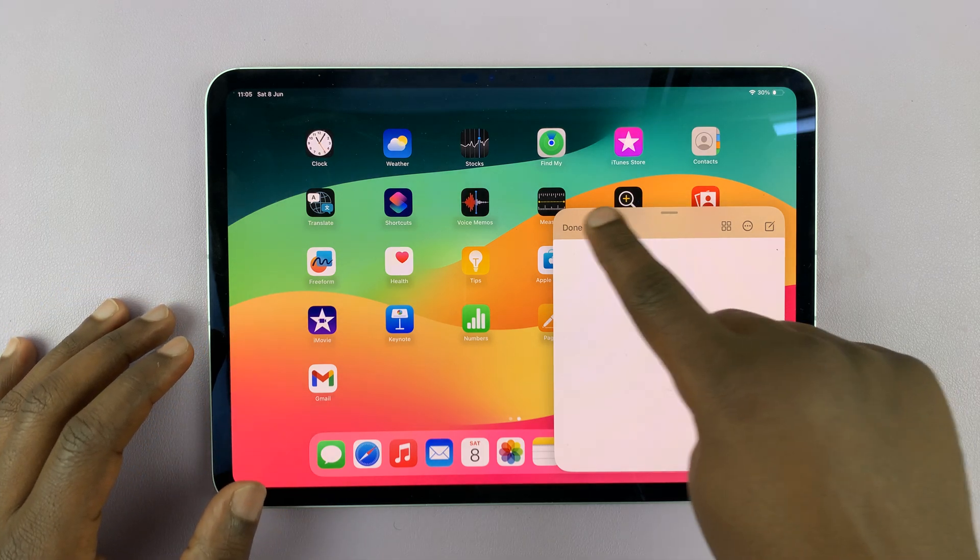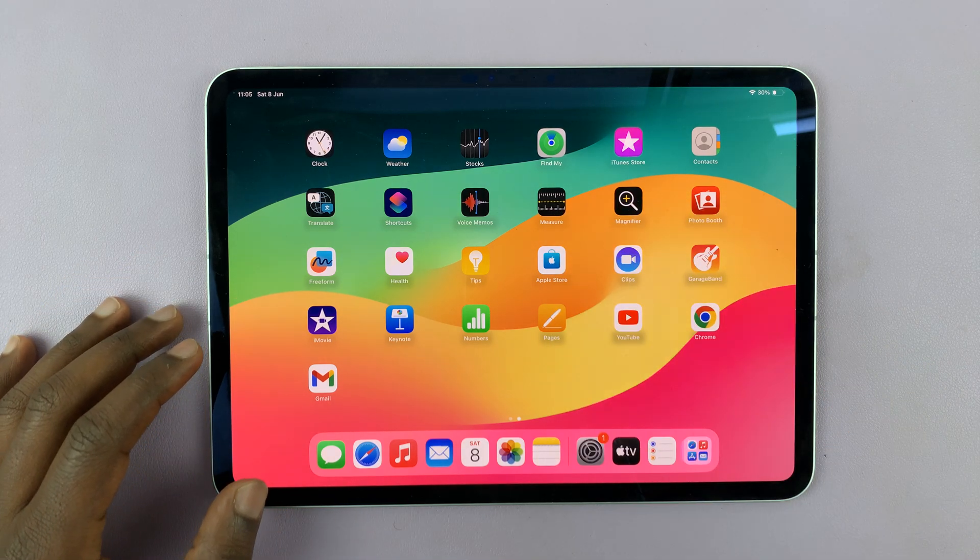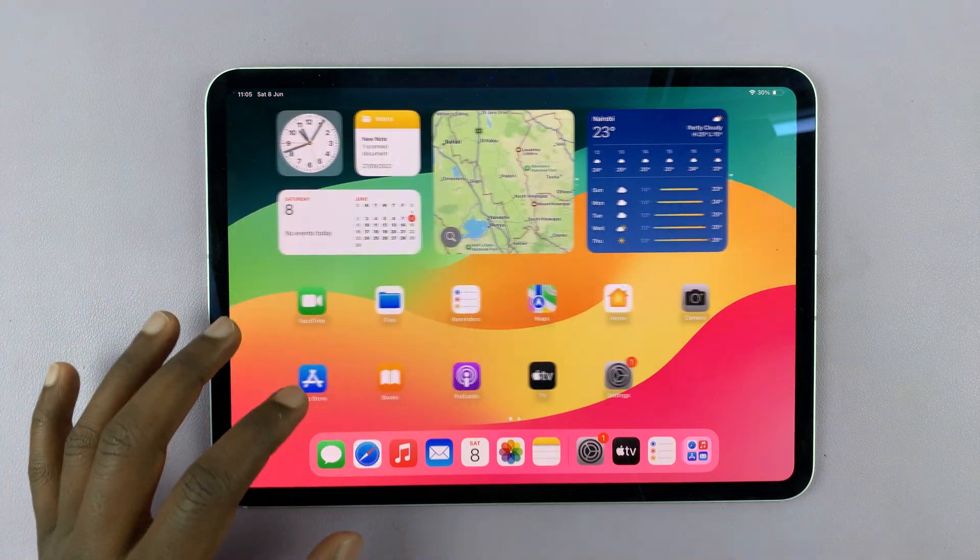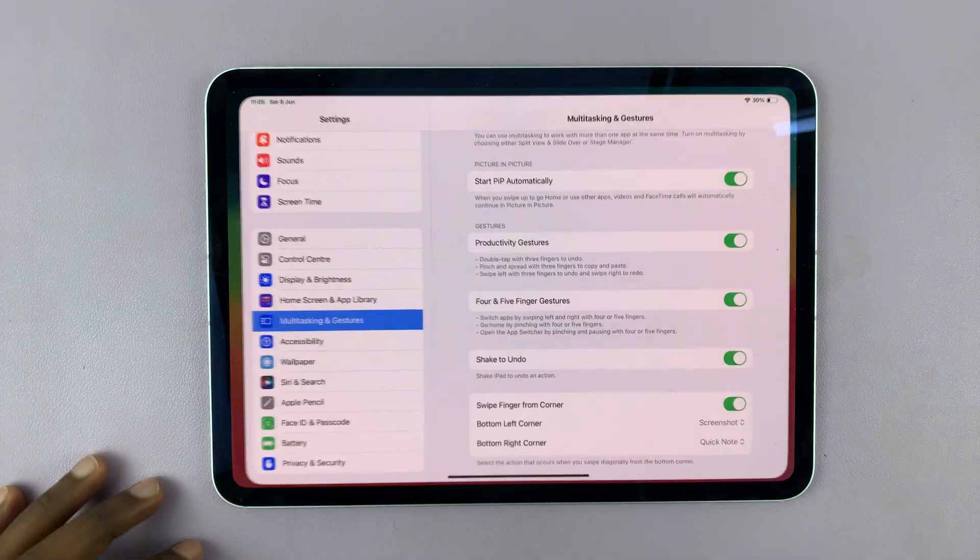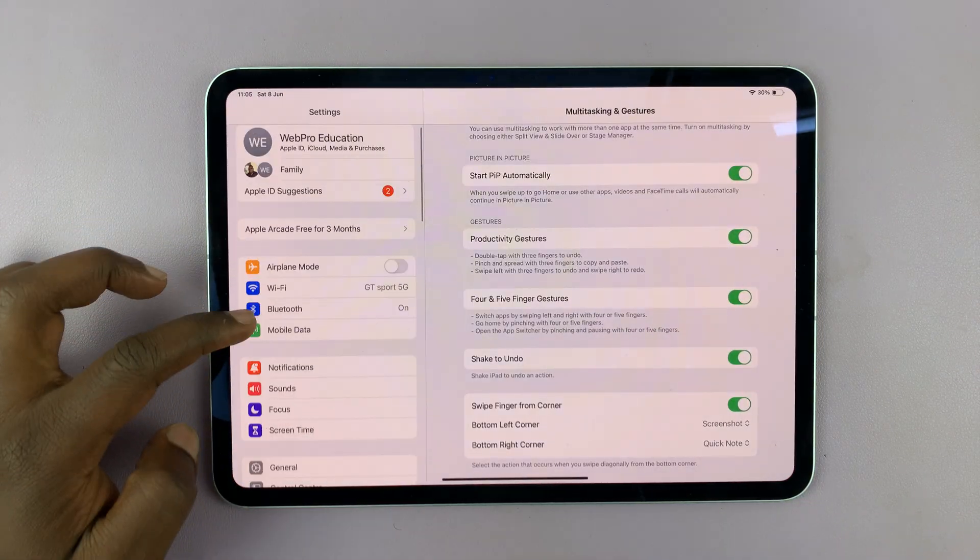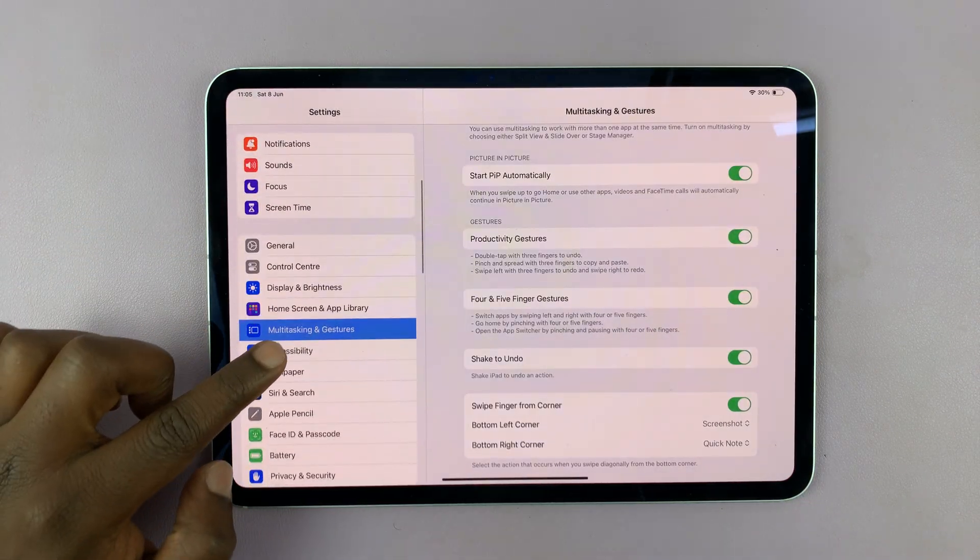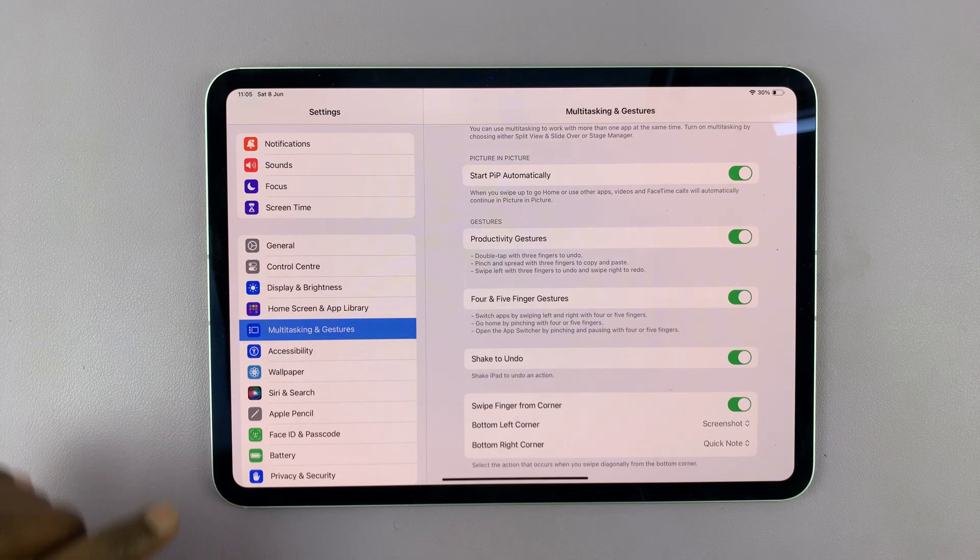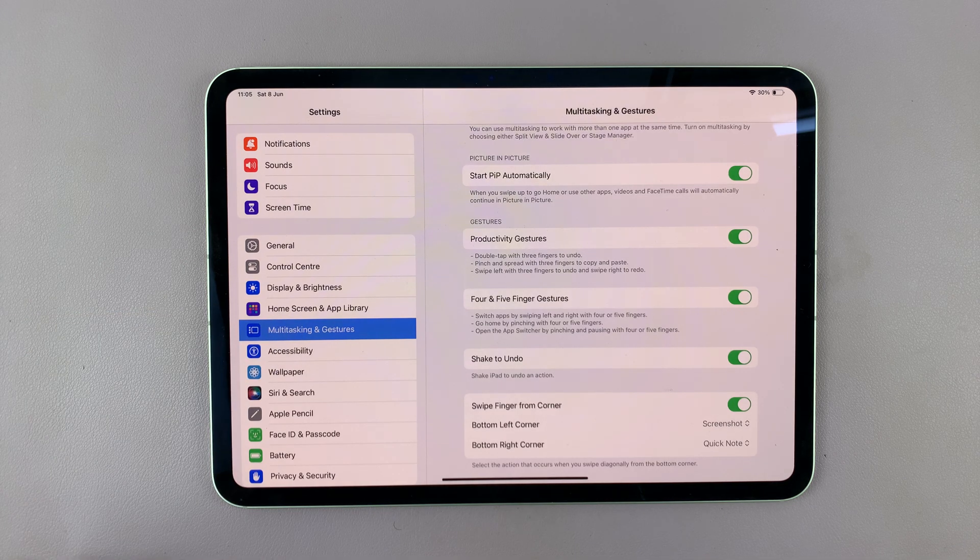Now, if you want to customize this, you can actually go into settings. On the settings page, on the left hand side, go to multitasking and gestures and tap on that.